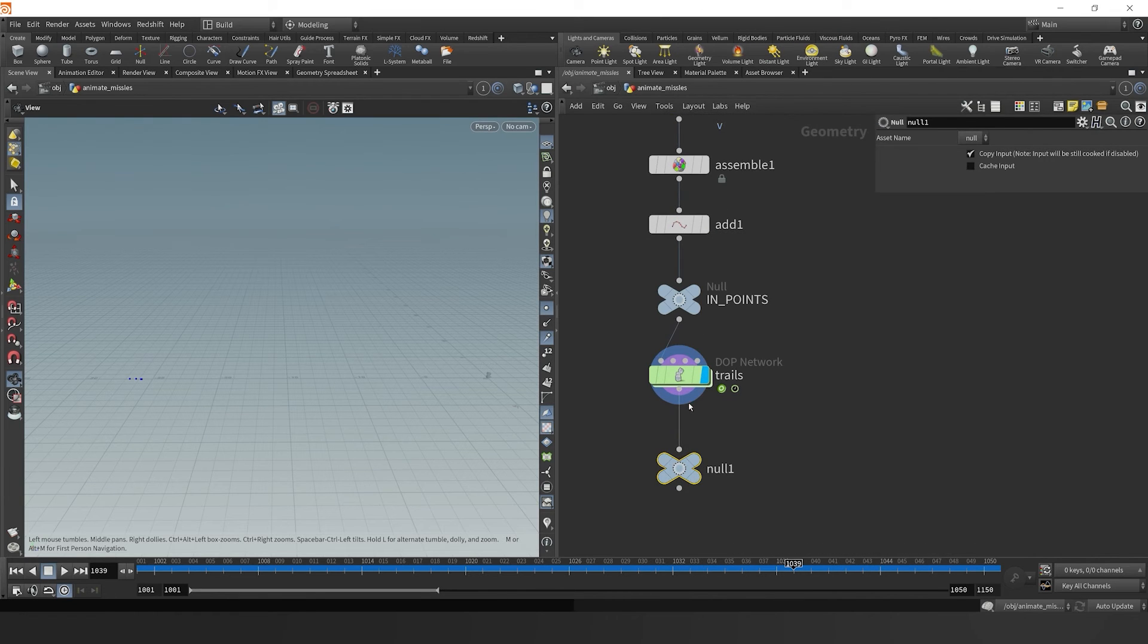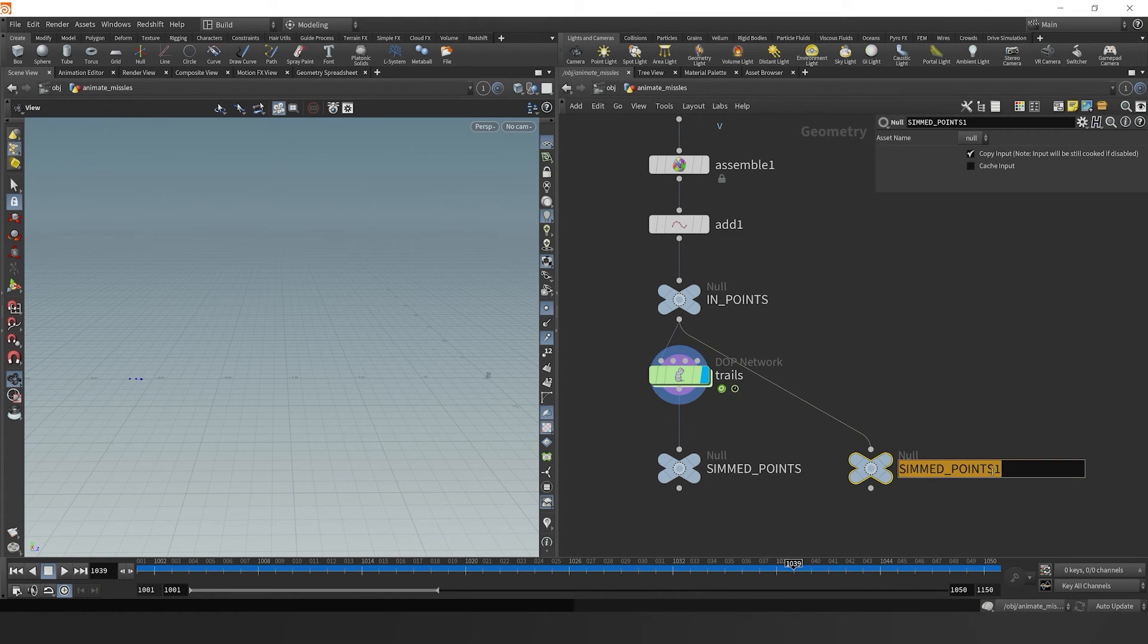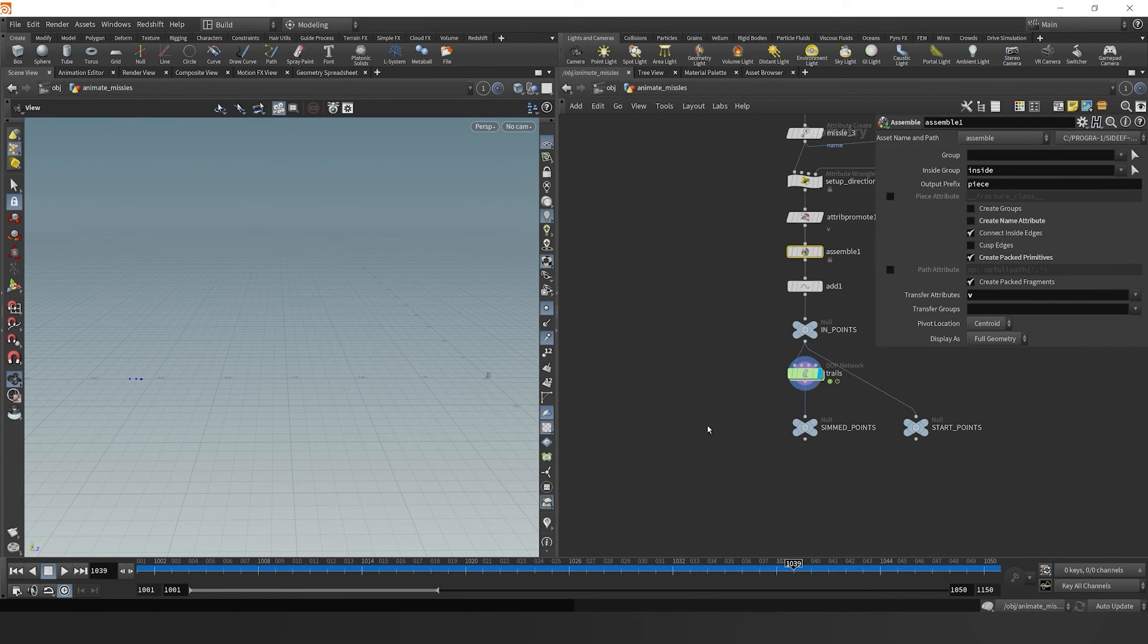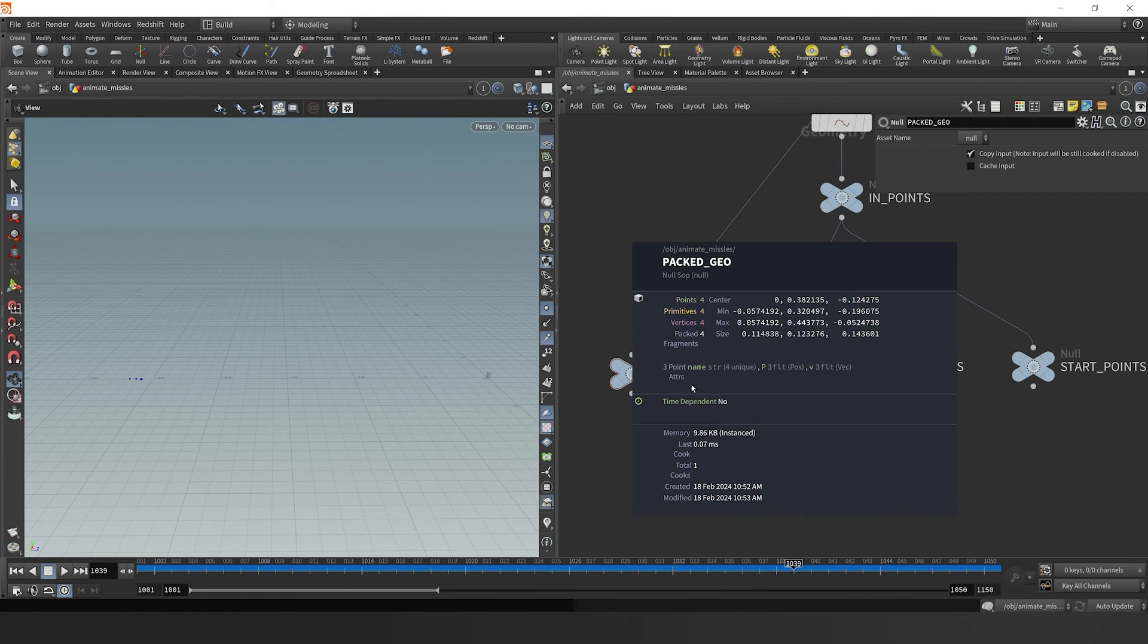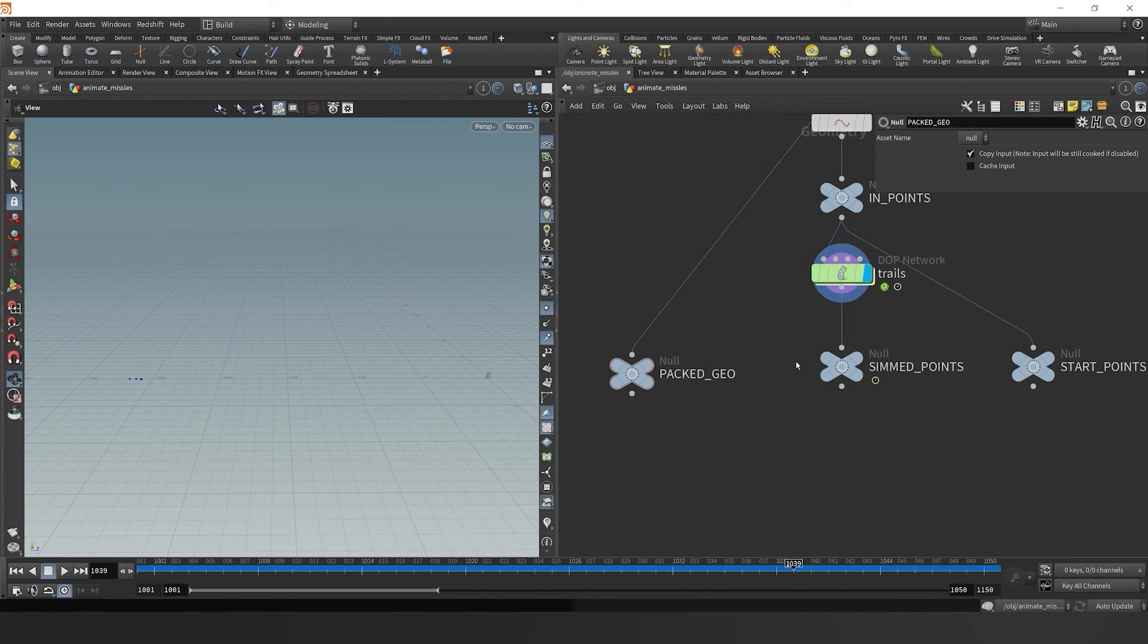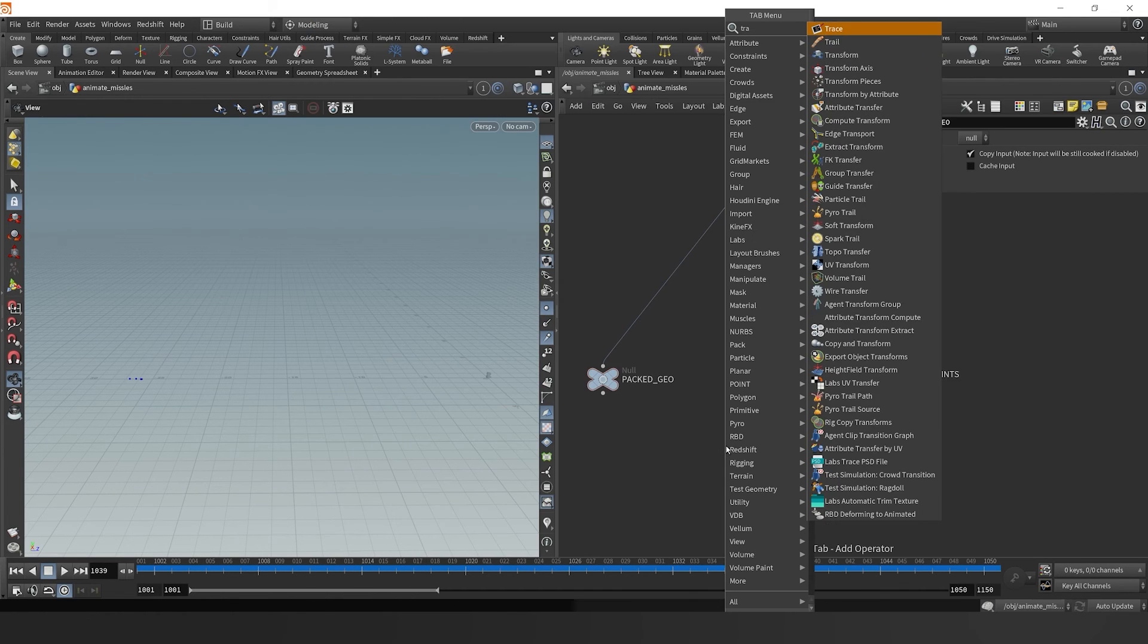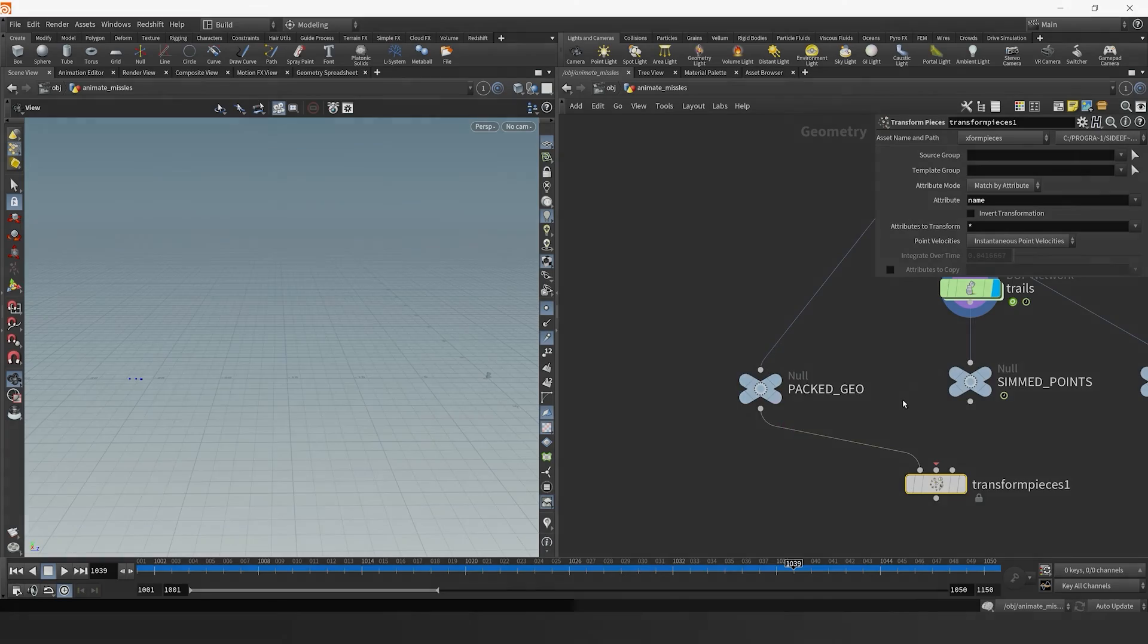Next we can just specify a simmed points null object and then a starter points null object. Then we're going to drop down a null object for our packed geo here. We're going to do this because using the name attribute that's on all of these points, missile zero, missile one, missile two, missile three, we can now transform them with the transform pieces node.